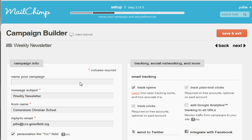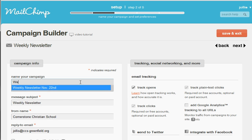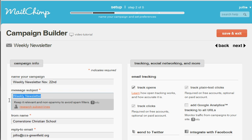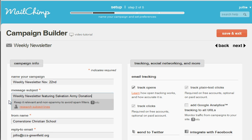I'm going to name it Weekly Newsletter. You can see it's from November 22nd. Our newsletter featured some community service, so you can call it Weekly Newsletter Featuring Salvation Army Donation or some community service, whatever it is.